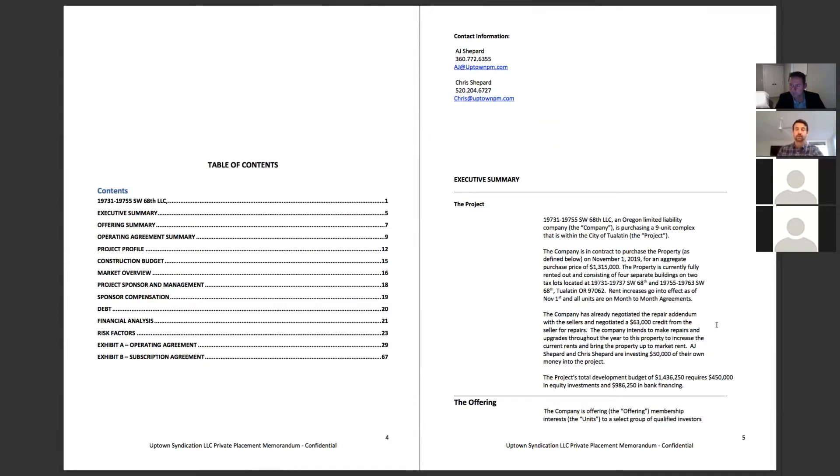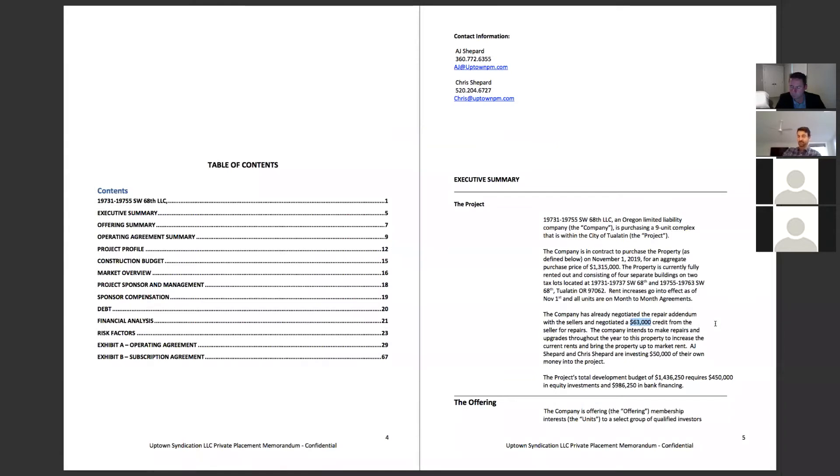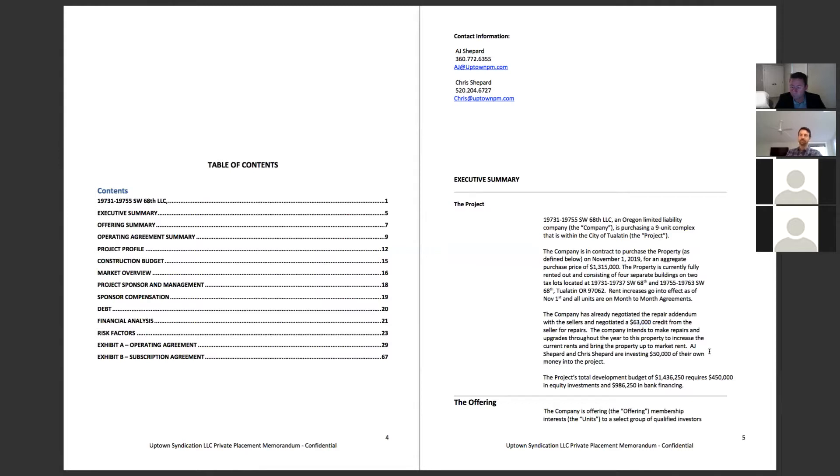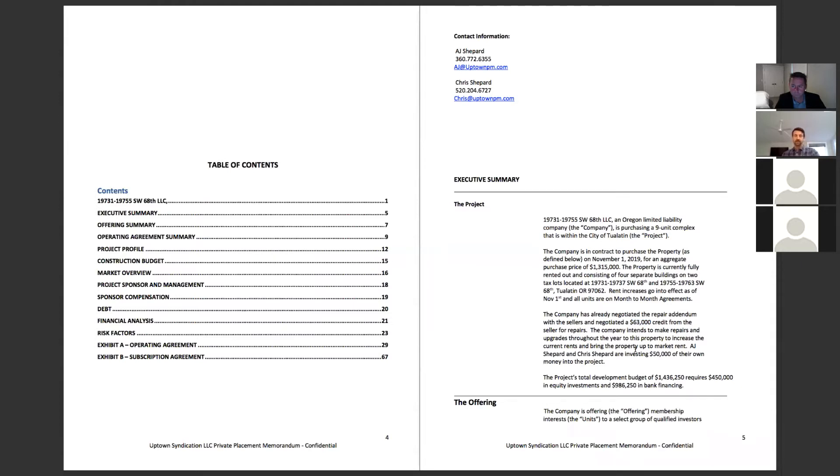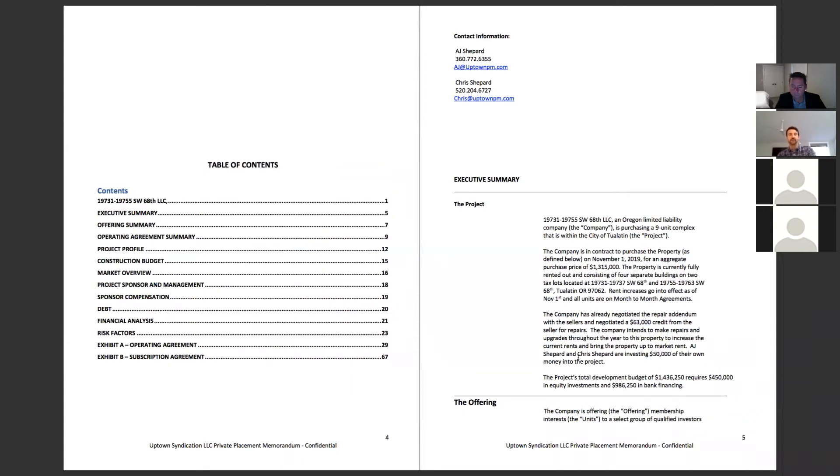We're looking to raise $450,000. The purchase price of the project is $1.315 million. It's fully occupied and the property is four separate buildings, three duplexes and one triplex. The triplex is kind of a townhome style property. Two tax lots, fully occupied. All the tenants are on month to month agreements. Rent increases take effect November 1st. So rents right now are about $10,800, but they will be jumping about 10% to $11,750.